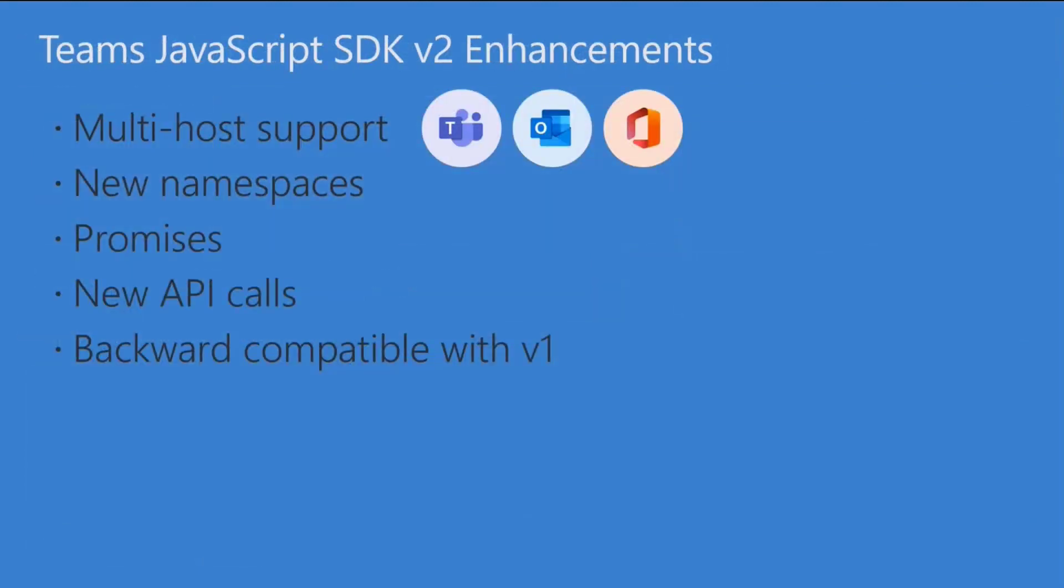So the biggest enhancement, as Wajid already pointed out and was announced in build and demoed by my colleague Rabia Williams. Here are some of the high-level enhancements. So multi-host support is big, right? So this is kind of the big splash, is that now you can run these applications and still in preview in Outlook and Office.com, but I'll show you that. But it's also still obviously works in Teams.